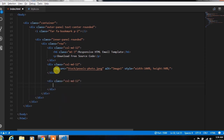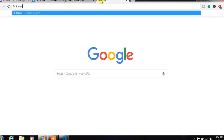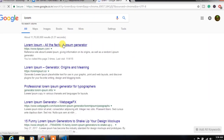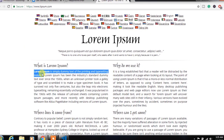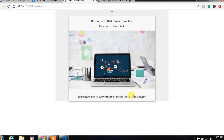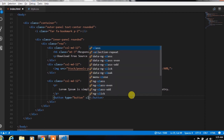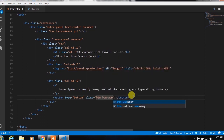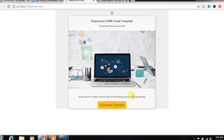In index.html, we create another column and insert a paragraph with some demo text. To specify demo text, we will use the Lorem website and copy and paste the text. After that, we will create a button and specify the class btn and btn-warning, and insert 'Download Template' text. Then you can see this button.